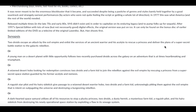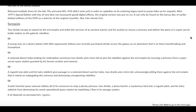Synopsis: Two droids escape an attack by the evil empire and enlist the services of an ancient warrior and his acolyte to rescue a princess and deliver the plans of a super-secret battle station to the Galactic Rebellion. Or: a young man on a desert planet with little opportunity follows two recently purchased droids across the galaxy on an adventure that is at times heartbreaking and triumphant. Or: a wizened desert hobo looking for redemption convinces two droids and a farm kid to join the rebellion by rescuing a princess from a super-secret space station guarded by his former acolyte nemesis. Or: a roguish star pilot and his hairy sidekick give passage to a wizened desert warrior hobo, two droids, and a farm kid, unknowingly pitting them against the evil empire intent on subjugating the universe and destroying a burgeoning rebellion. Or: a dark-hearted space samurai utilizes all of his resources to stop a plucky princess, two droids, a dusty hermit, a mysterious farm kid, a roguish pilot, and his hairy sidekick from destroying his newly operational space station by exploiting a flaw in its sewage system. It all depends on perspective, I guess.